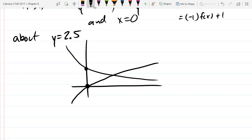On homework questions you can use a graphing calculator, Desmos, or whatever other tools you have. But none of those will help you on a quiz or midterm, so that's why I'm going through how to graph this out properly. We need to know where the intersection point is — it's going to be important.